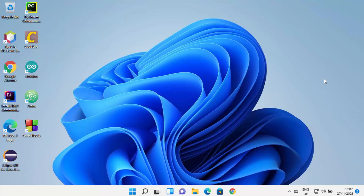Hey guys, in this video I'm going to show you how you can download and install Visual Studio IDE on your Windows 11 operating system. So let's get started.